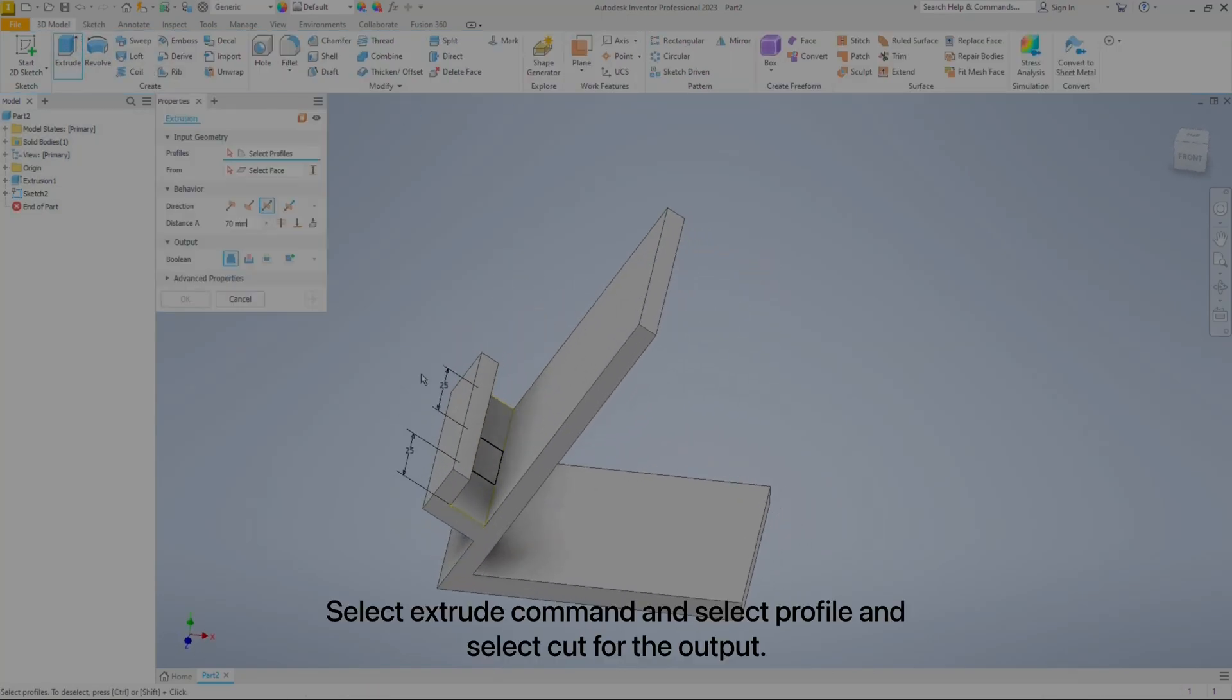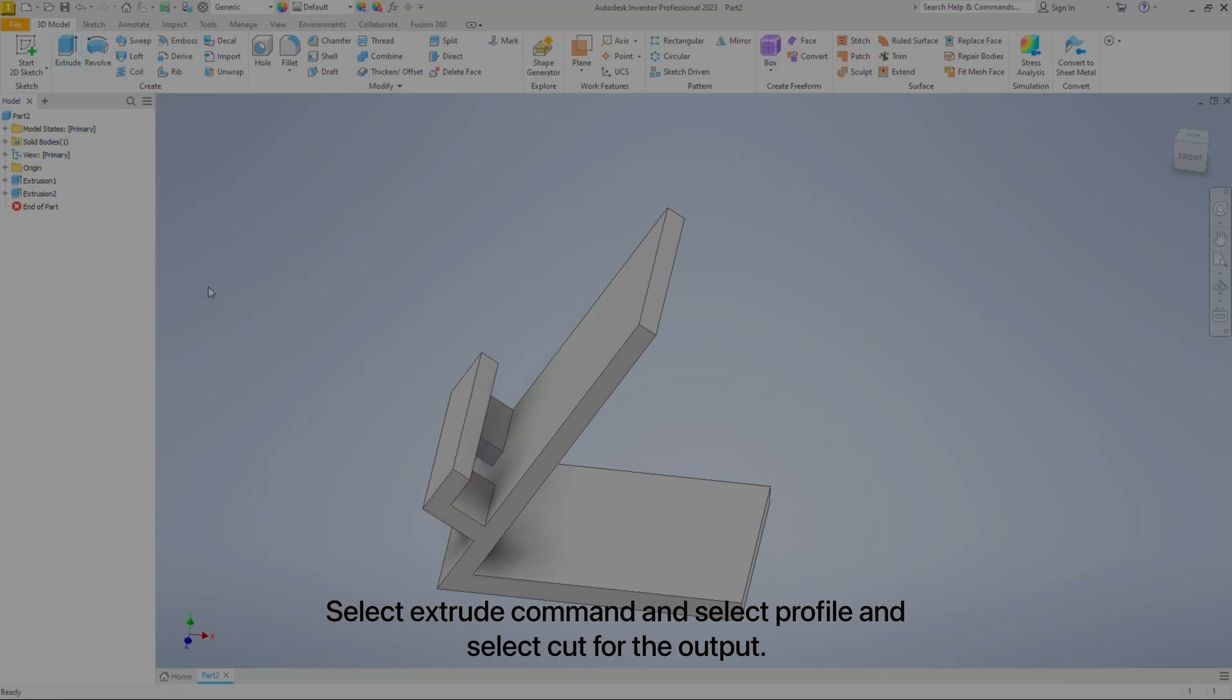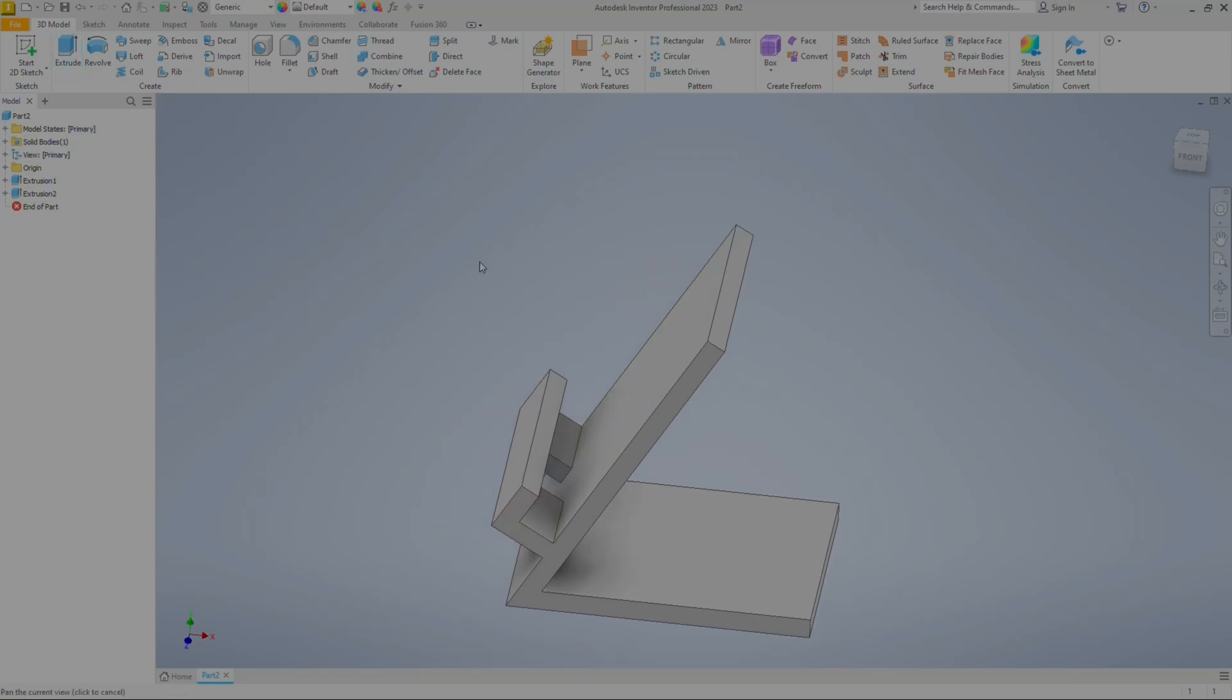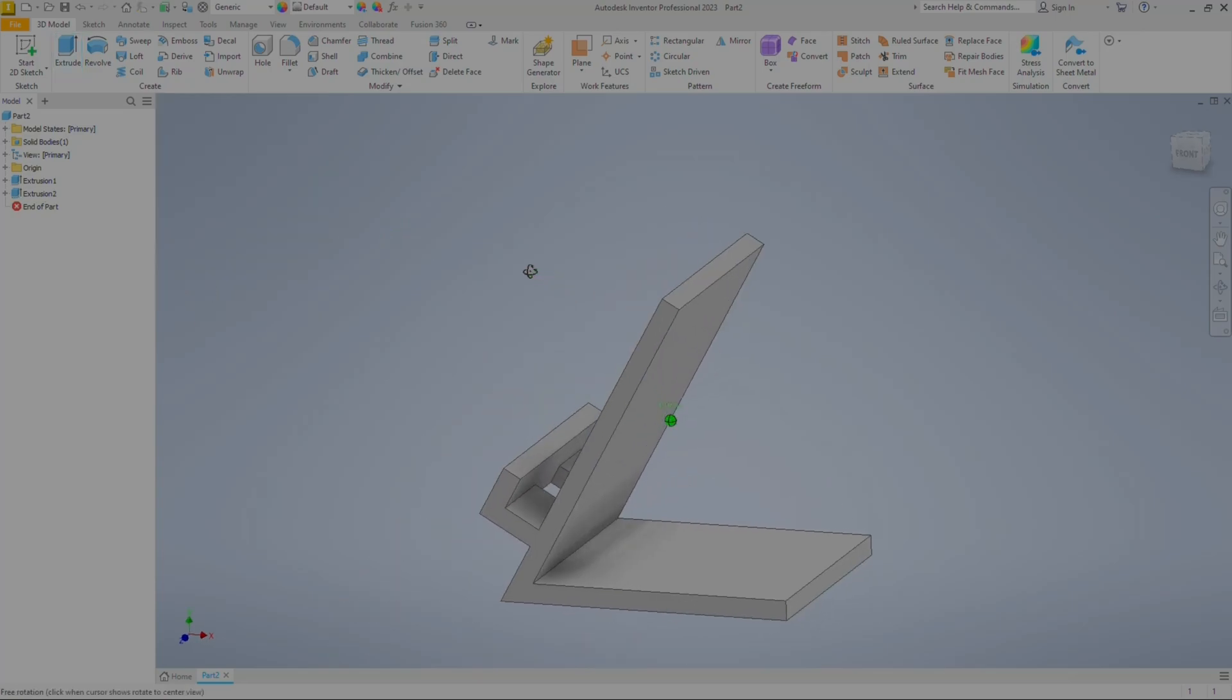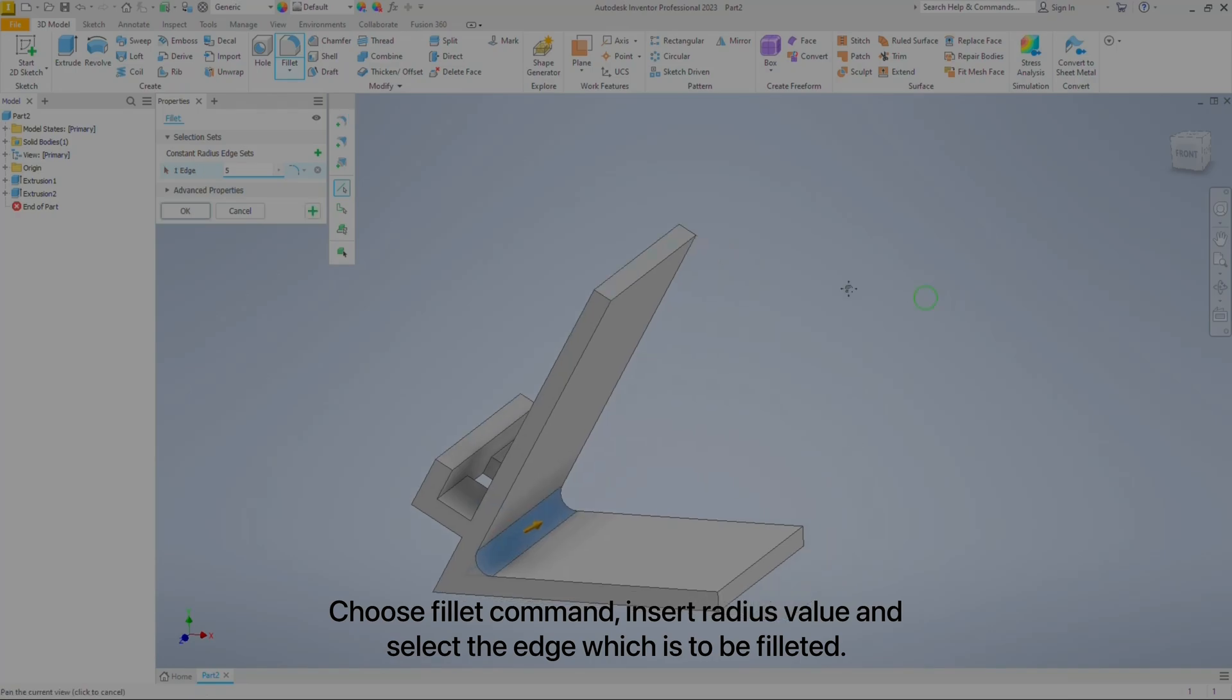Select Extrude command, select the profile, and choose Cut for the output. Then choose Fillet command, insert the radius value, and select the edge to be filleted.